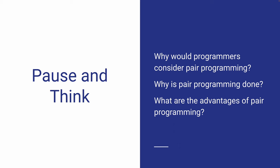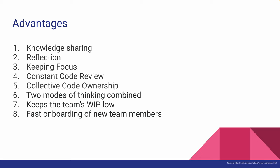Were you able to come up with some advantages of pair programming? Let's go over them one by one in the next slide.